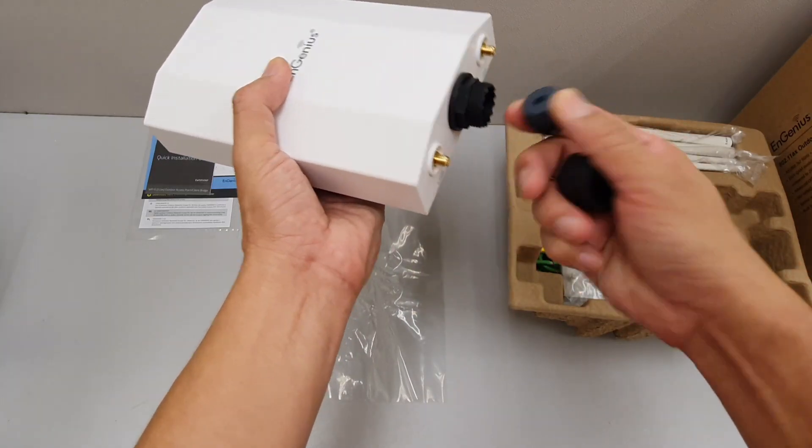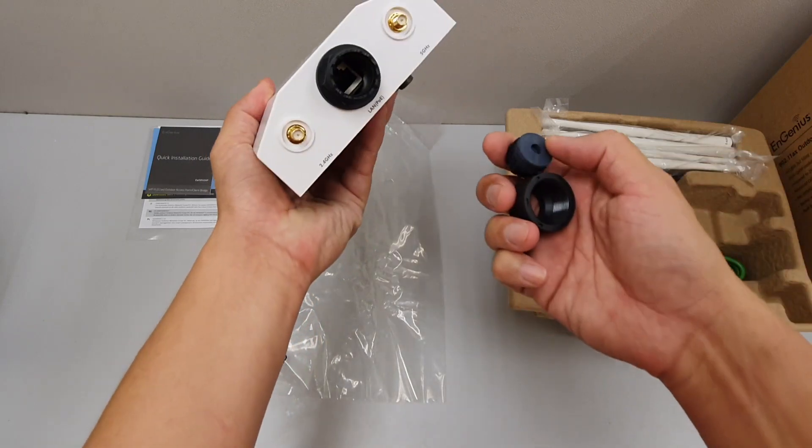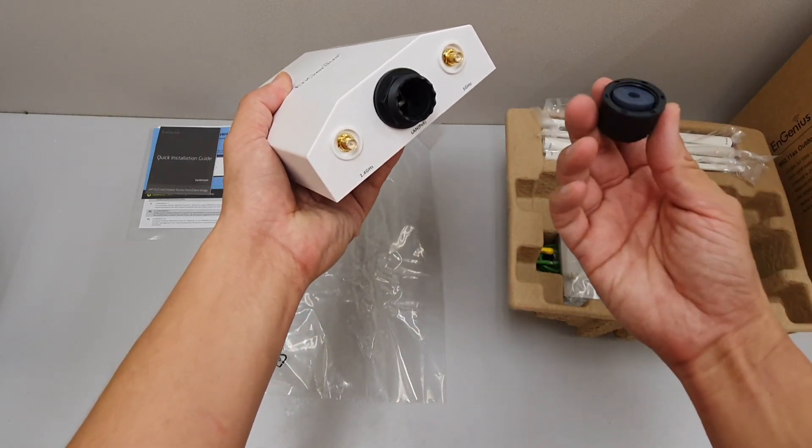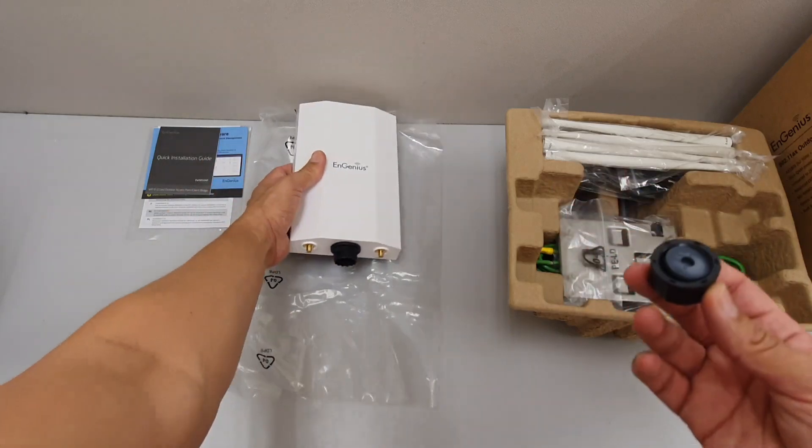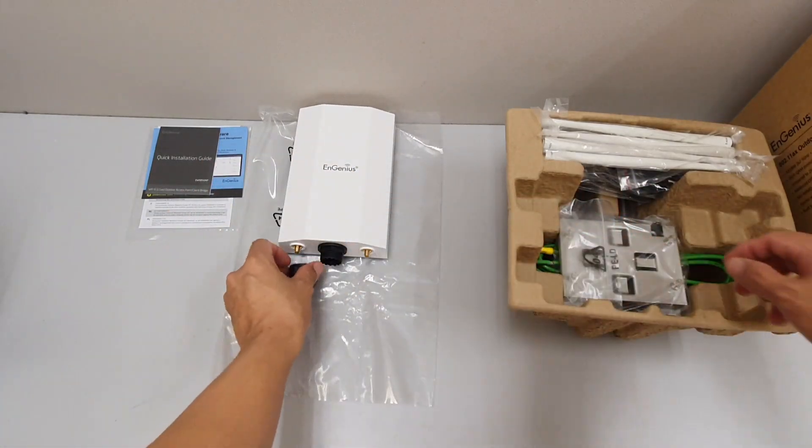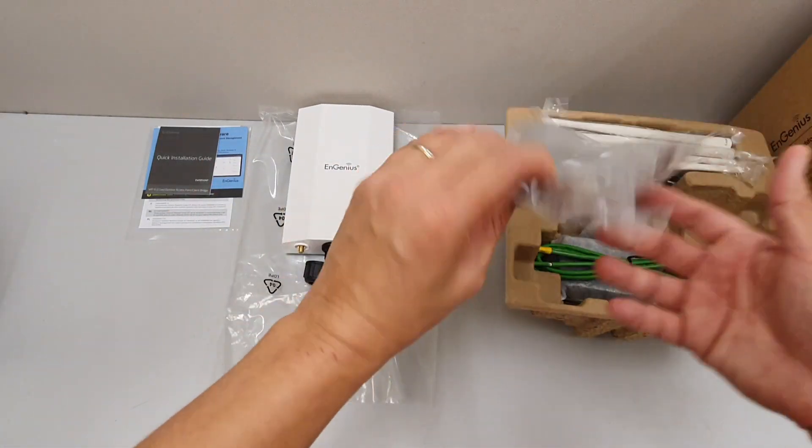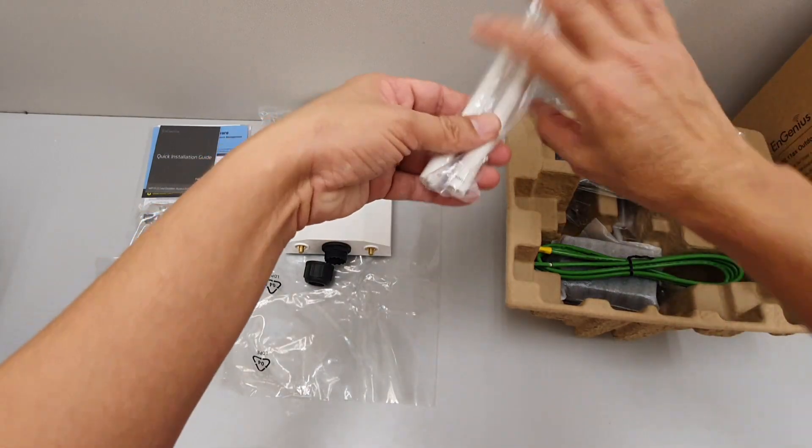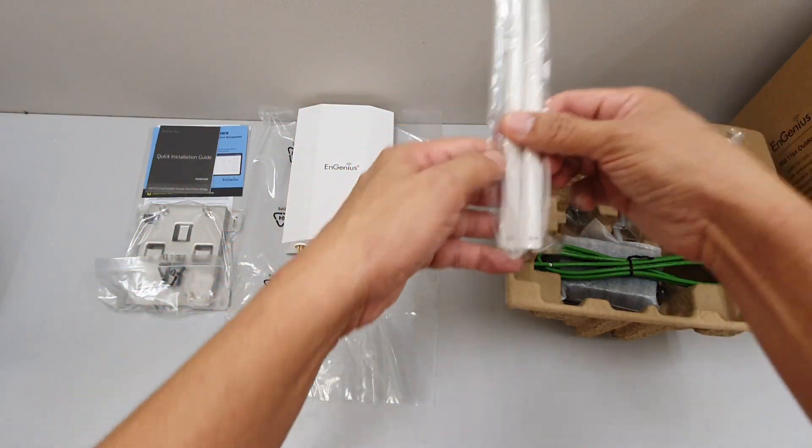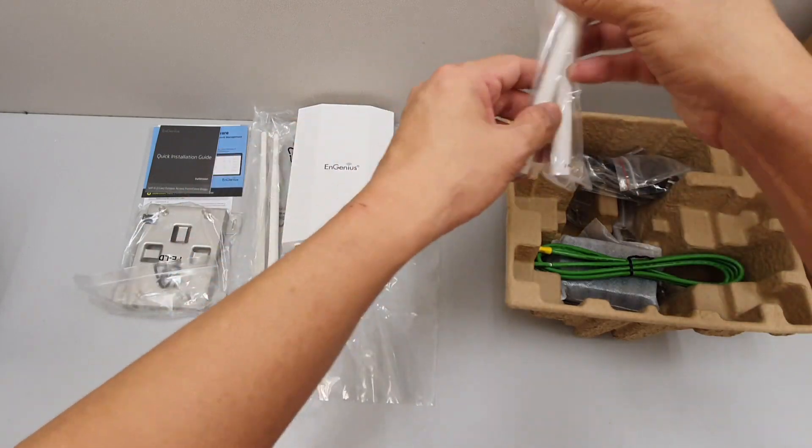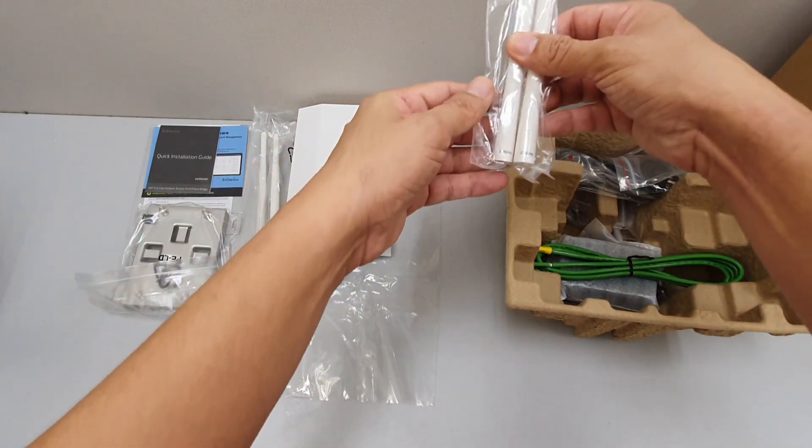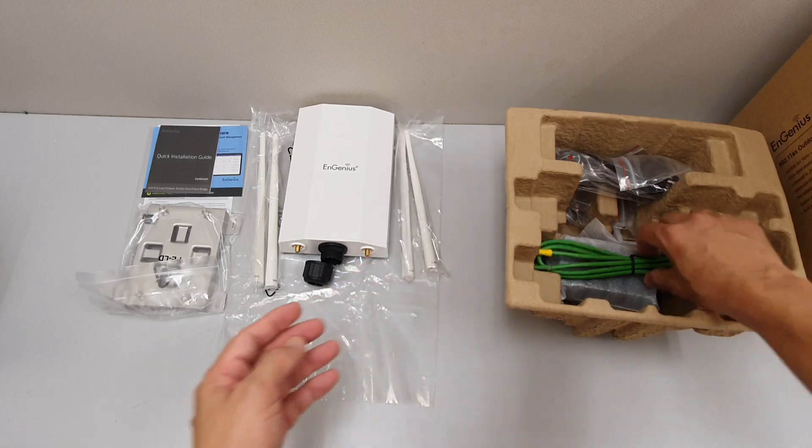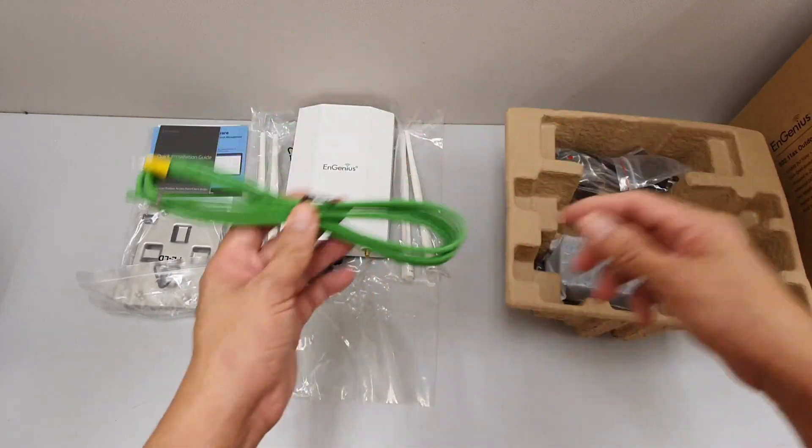With the water retention or waterproofing, this is the mounting bracket, and we have a pair of 5 GHz antennas and a pair of 2.4 GHz antennas, and this is the earthing cable.